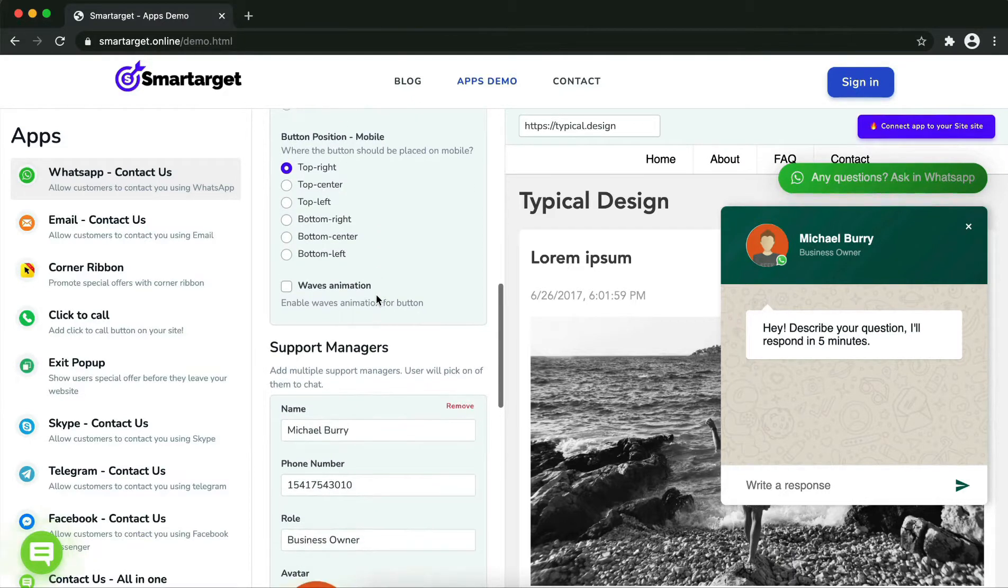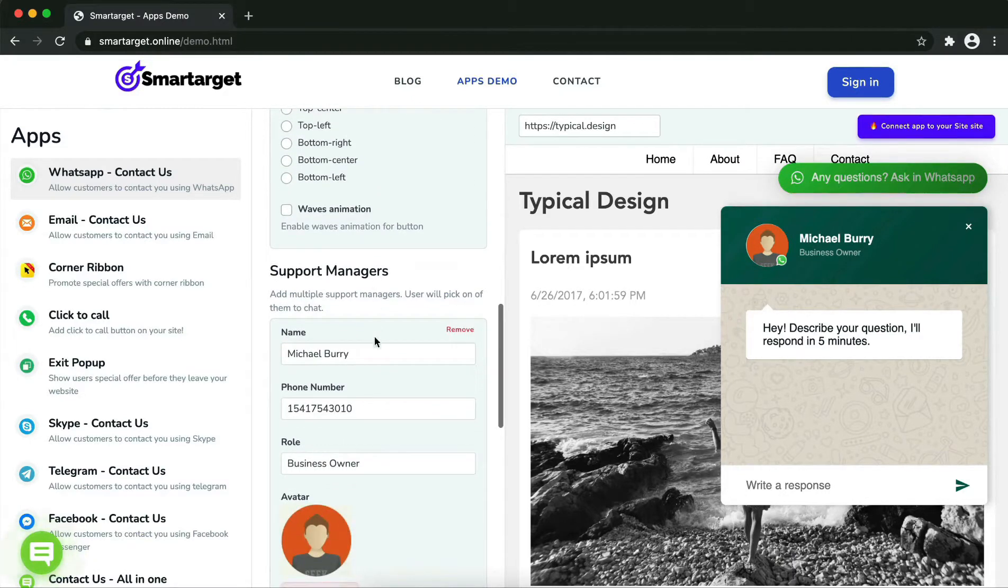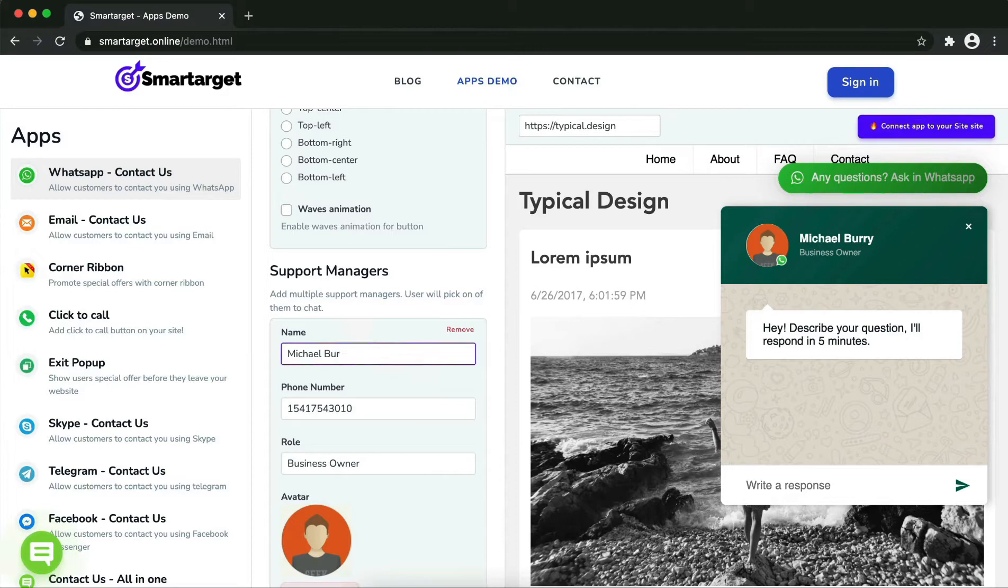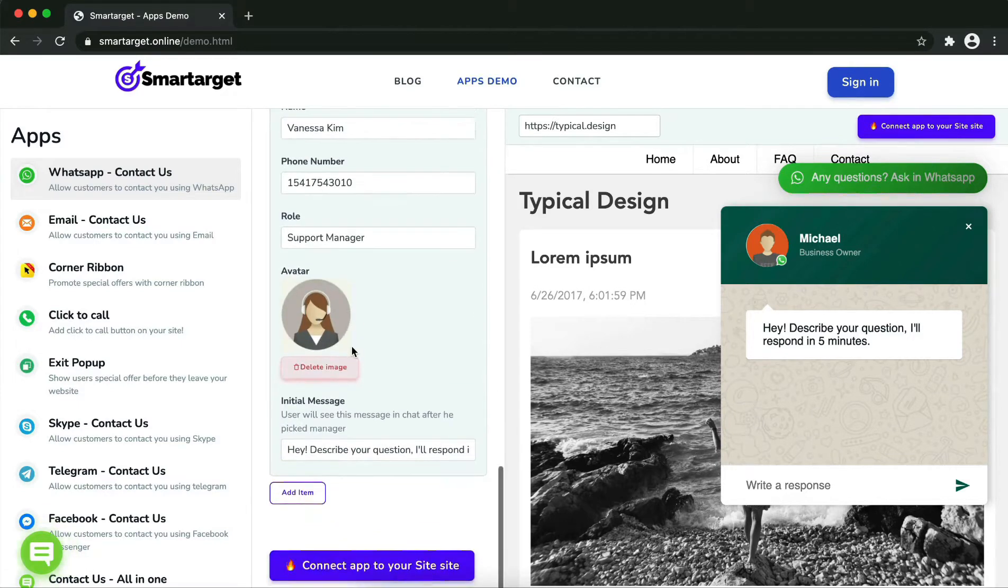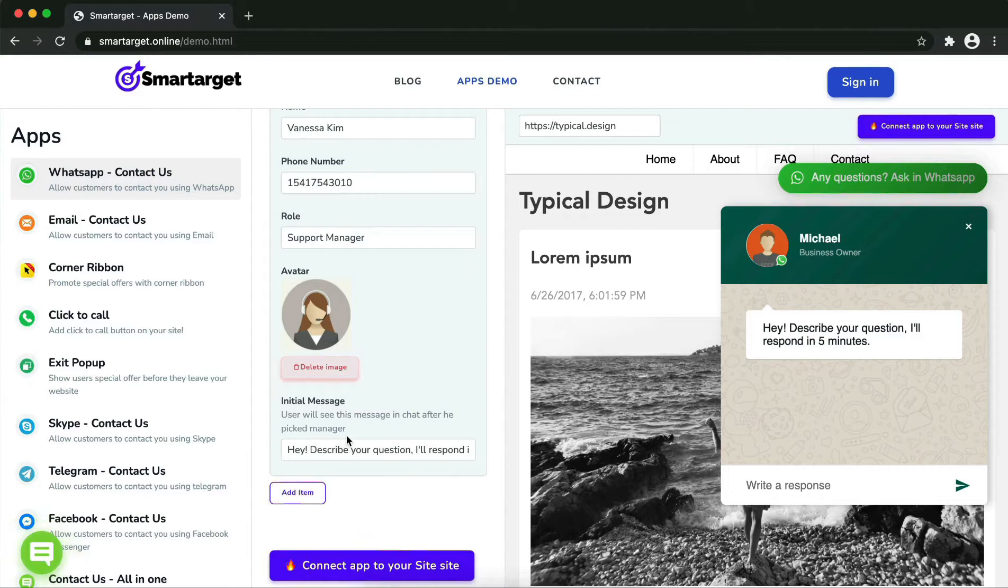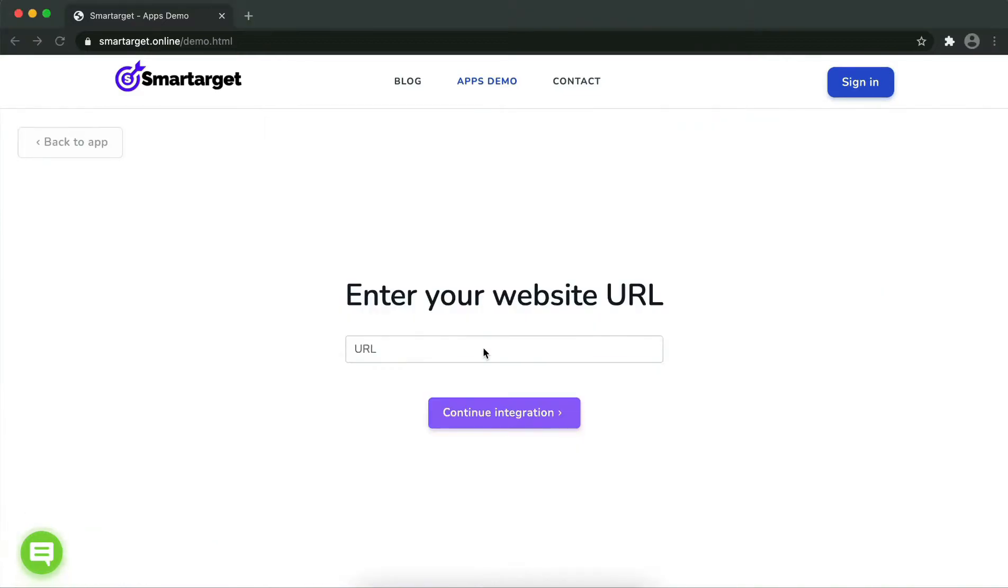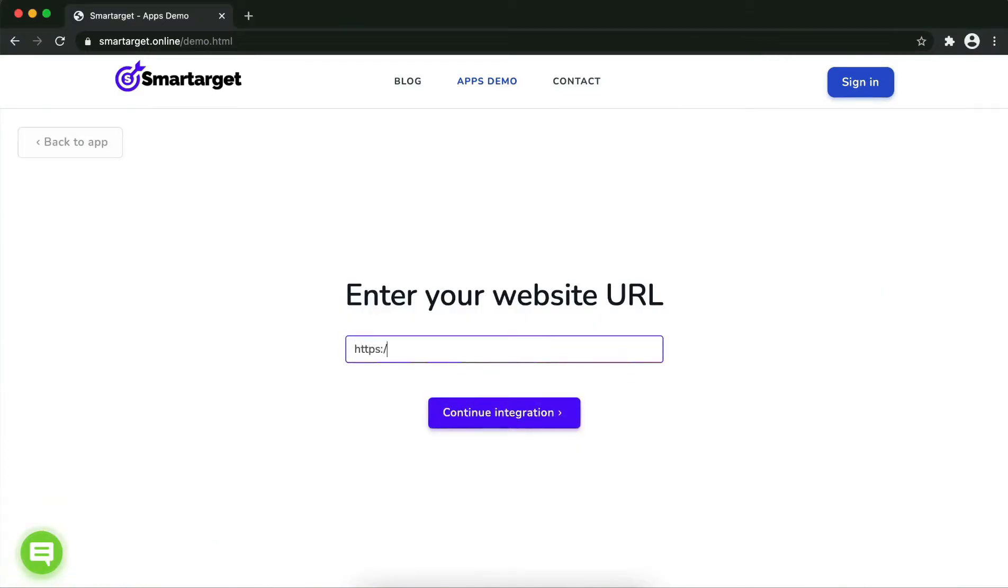Now click on 'Connect the app to your site.' Now let's start to integrate SmarTarget on your website. First, enter your website URL and click on 'Continue Integration.'